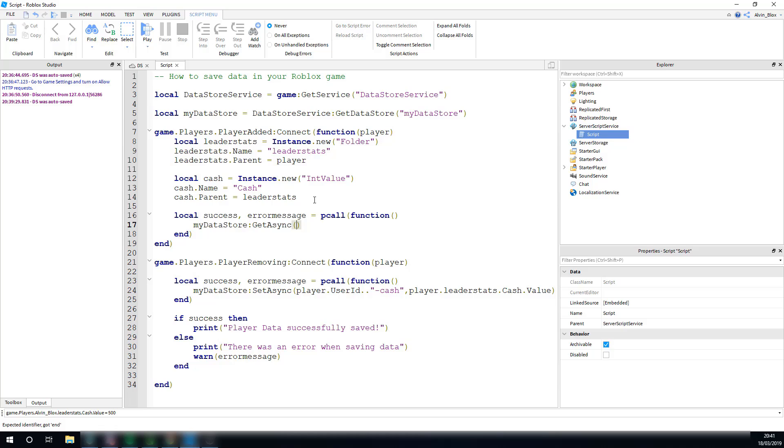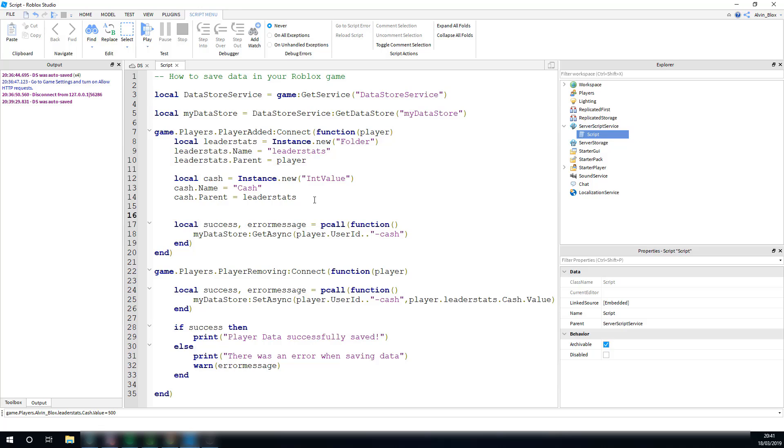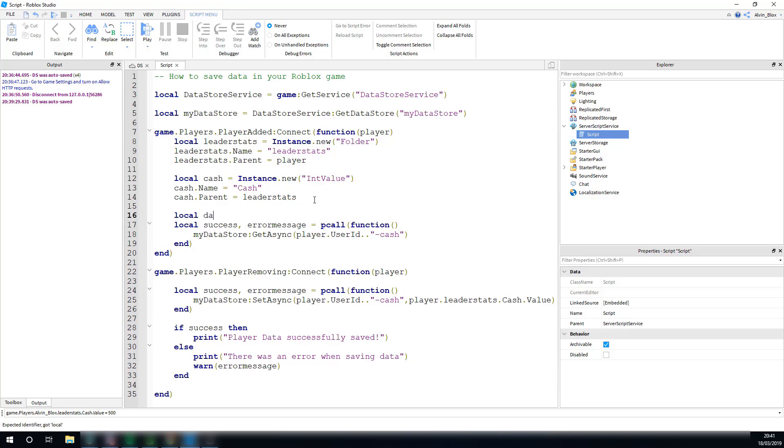Inside of here, we're going to add their key. So, player.userid, dot dot, and we're going to have our string, as we've concatenated it to cache. Player.userid, and then cache, that will be the player's key, and that is getting the data. But, we need to store this data to a variable. So I'm going to create a variable, outside of this pcall, and I'm going to call it local data. I'm going to leave it at nothing for now, so it's currently set to nil. I'm just making this variable right now, initializing it.